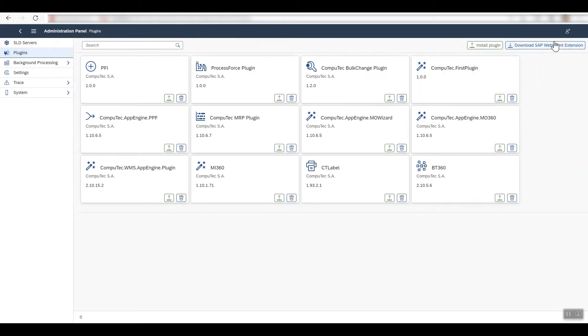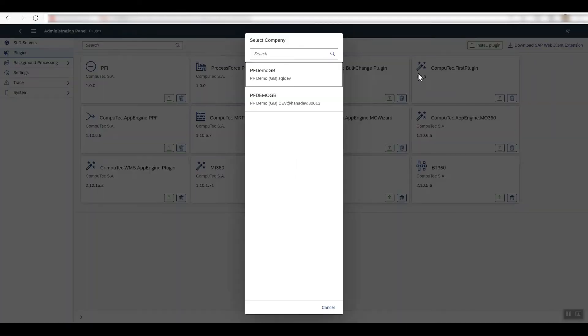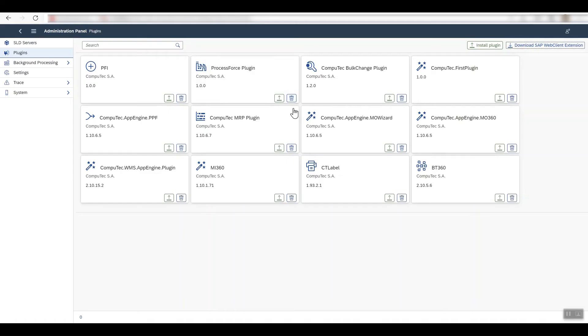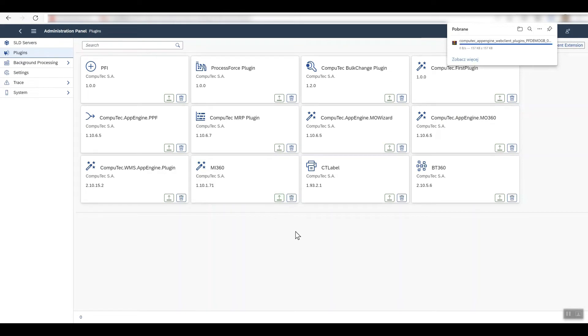Now if you look at the upper right hand corner, you can see there's a button which allows you to download the SAP web client extension. Just click on that and a file called CompuTec web client plugin launcher will start downloading.